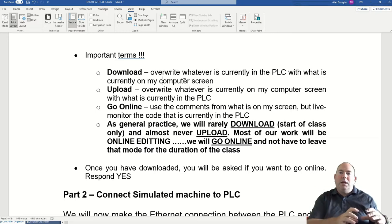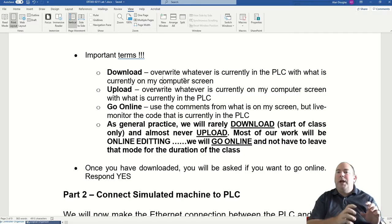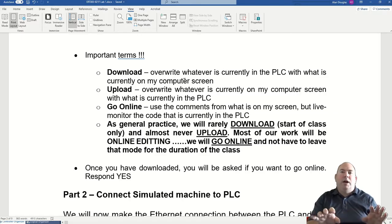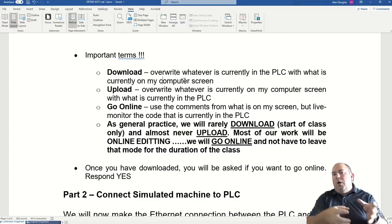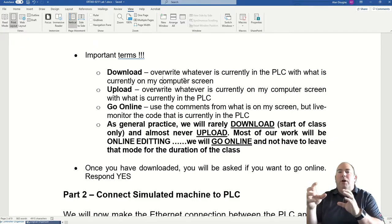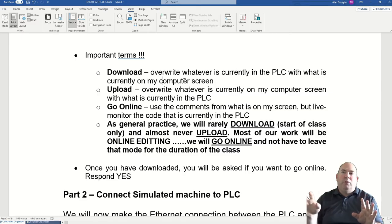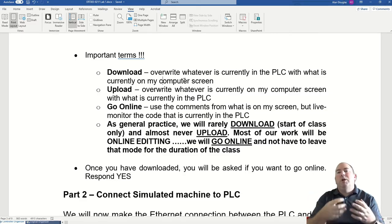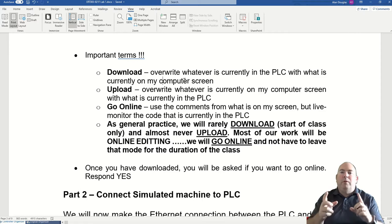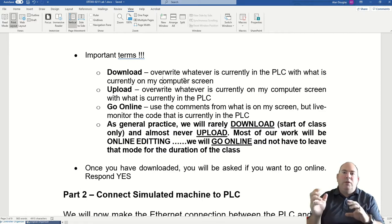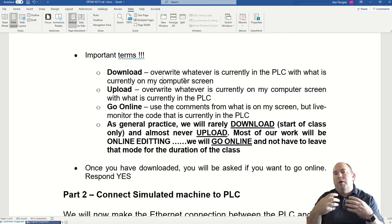We will download once and should not have to do it again during class. Upload is the process of taking whatever is currently in the PLC and overwriting whatever you currently have on your computer — something we probably will not do in our class, only if you wanted to retrieve what was currently in the PLC. So don't mix up download and upload: download sends to the PLC, upload retrieves from the PLC.